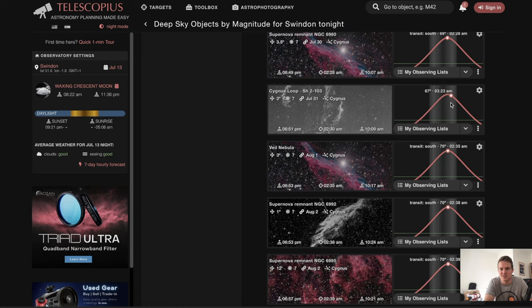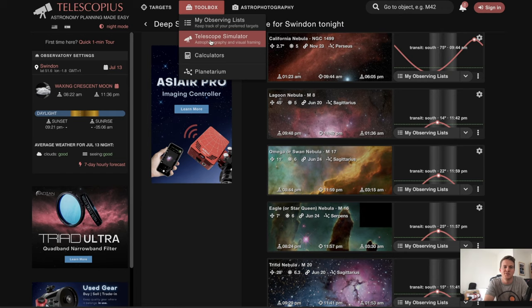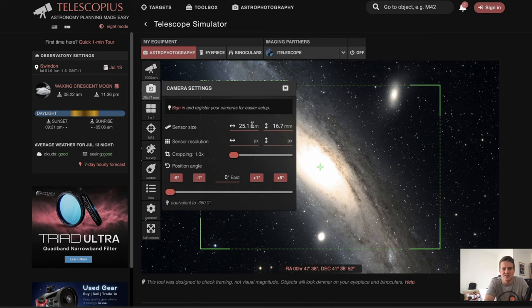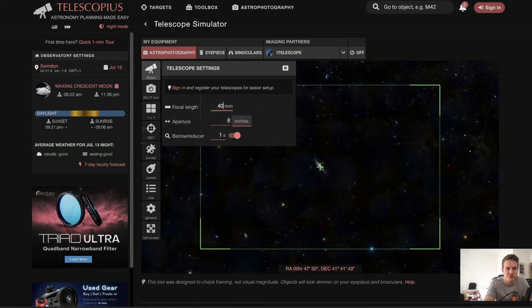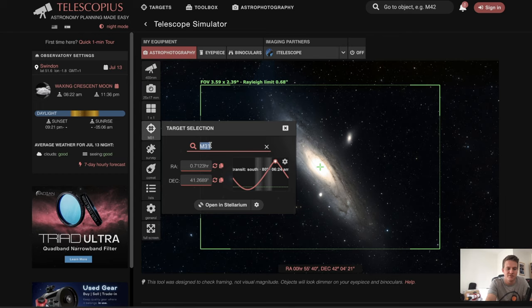That's how I go about selecting the target. Once I've selected it, I then go over to the toolbox and click on 'Telescope Simulator' just to see how it's going to look in my field of view. Down the side you can see all the information you need to enter — the sensor size for the 2600 camera that I have — and then you put in the focal length of your telescope. I'm going to change it to 400 because I'm shooting with the ASCAR 400. Then you choose your target, so I'm going to change it from Andromeda to the Veil Nebula.